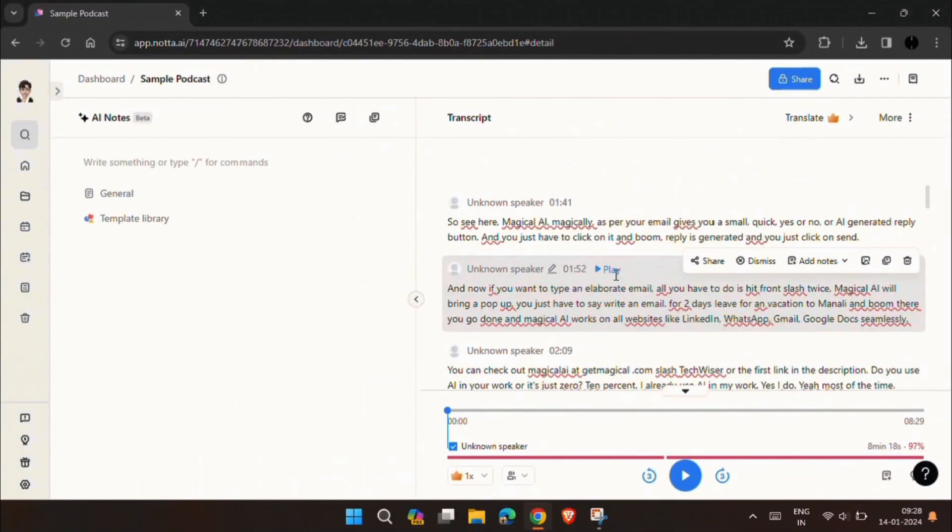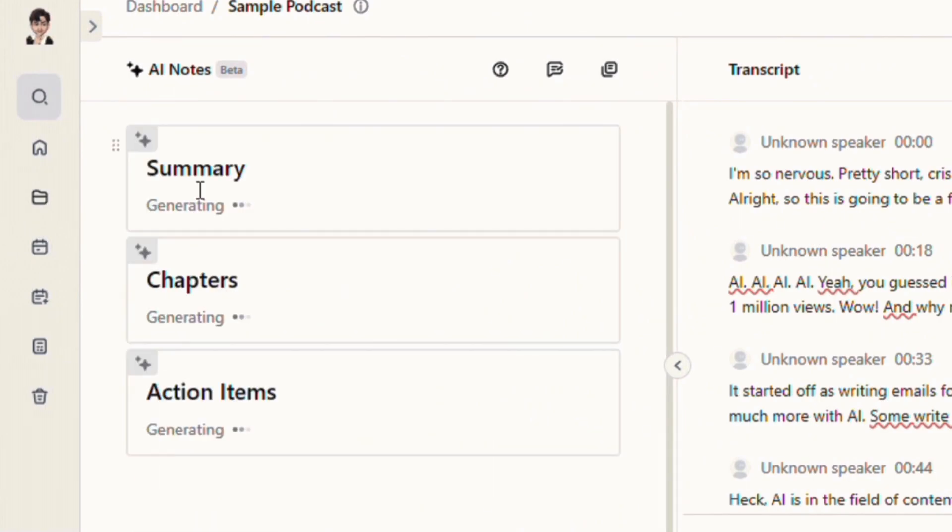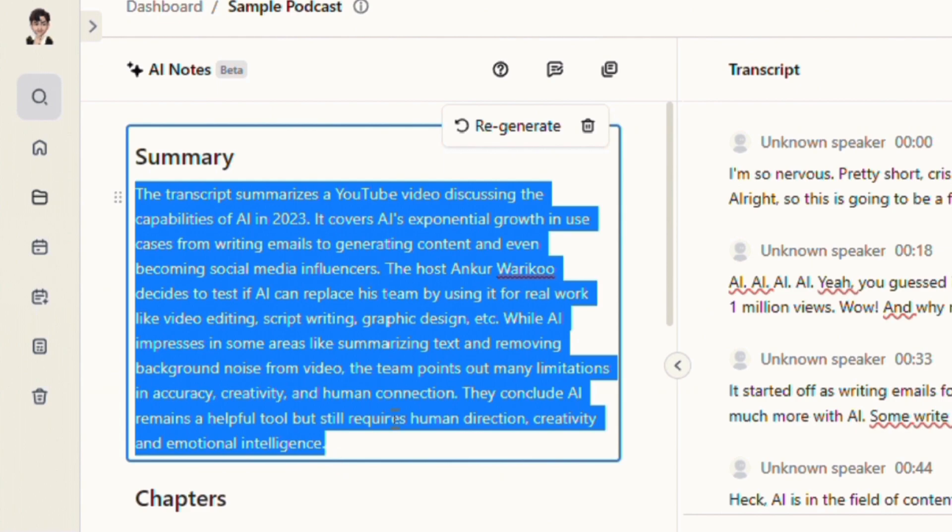To generate summary, click on General in the left side of the screen. AI will generate summary of the whole podcast.